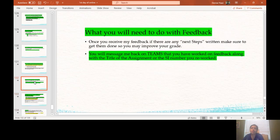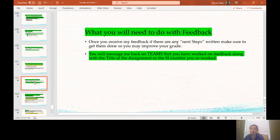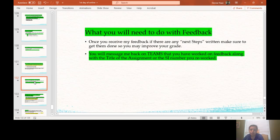What you will need to do with feedback. Once you receive my feedback, if there are any next steps written, make sure to get them done so you may improve your grade. You will message me on Teams that you have worked on feedback, along with the title of the assignment or sustained investigation number you reworked. So please make sure that if you have next steps on your feedback, you work on it and then you message me that you have already completed it so I can take a look at that.